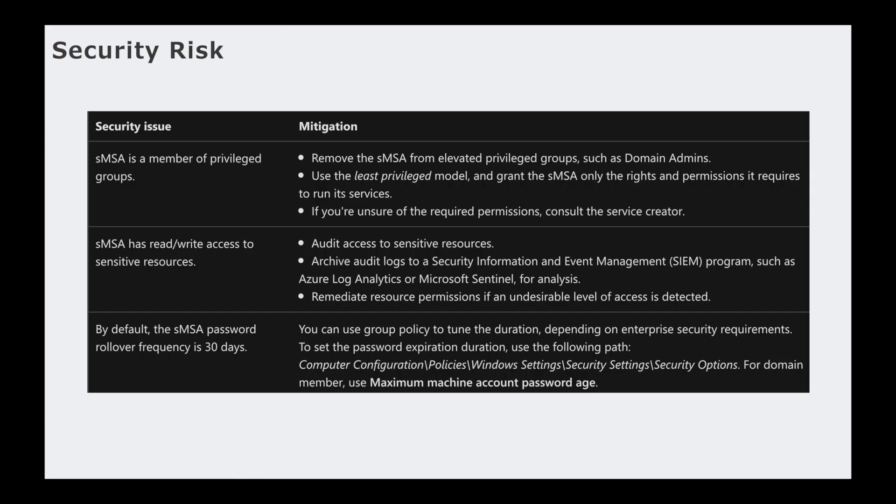So this is a screenshot from Microsoft's website. If you were to go and type in group managed service accounts or standalone managed service accounts, Microsoft tells you all the good things about service accounts but it also tells you where the risks are. So the first thing is it says a standalone managed service account is a member of a privileged group. The way to mitigate that is what I was mentioning before: remove the SMSA from elevated privileged groups such as domain admins, use least privilege model, and grant the standalone managed service account only rights and permissions it requires to run the services.